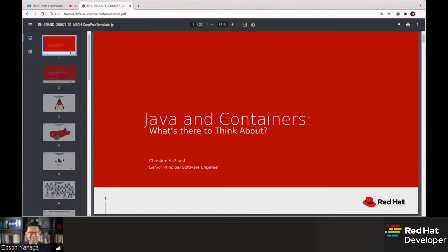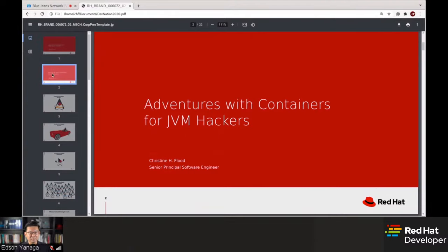Hi everybody. I am here in Massachusetts where the weather is gorgeous. I submitted the abstract to this talk as 'Java and containers, what's there to think about,' but as I was writing the talk afterwards, I think a better title might be 'Adventures with Containers for JVM Hackers.' I am not directly involved in our container effort, but I am on the OpenJDK team, and I've spent some time playing with containers and a lot of my career dealing with JVM performance.